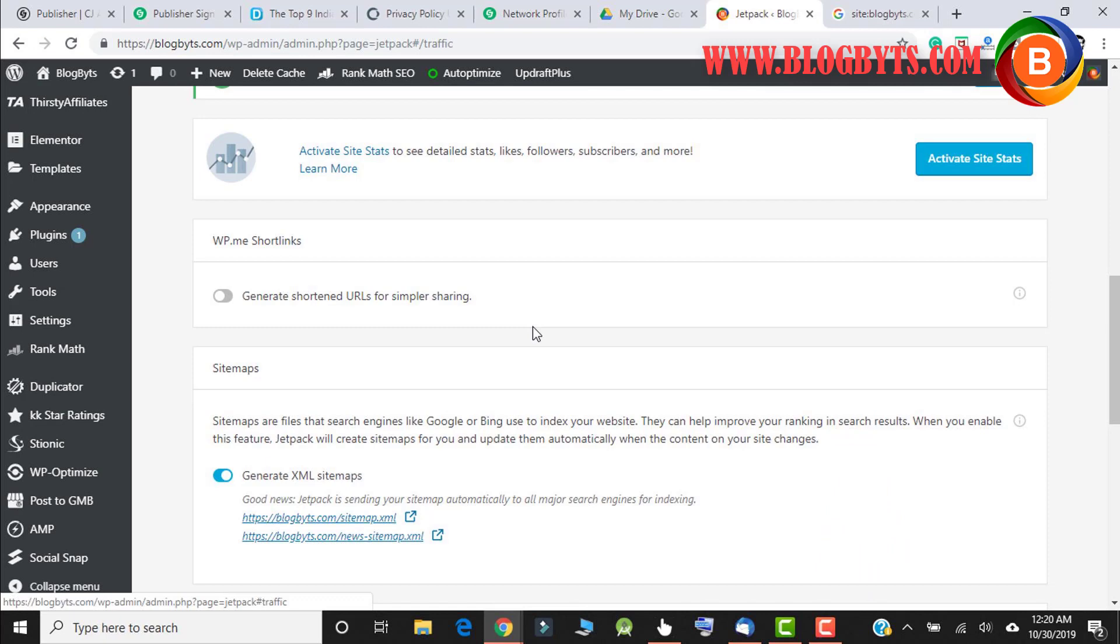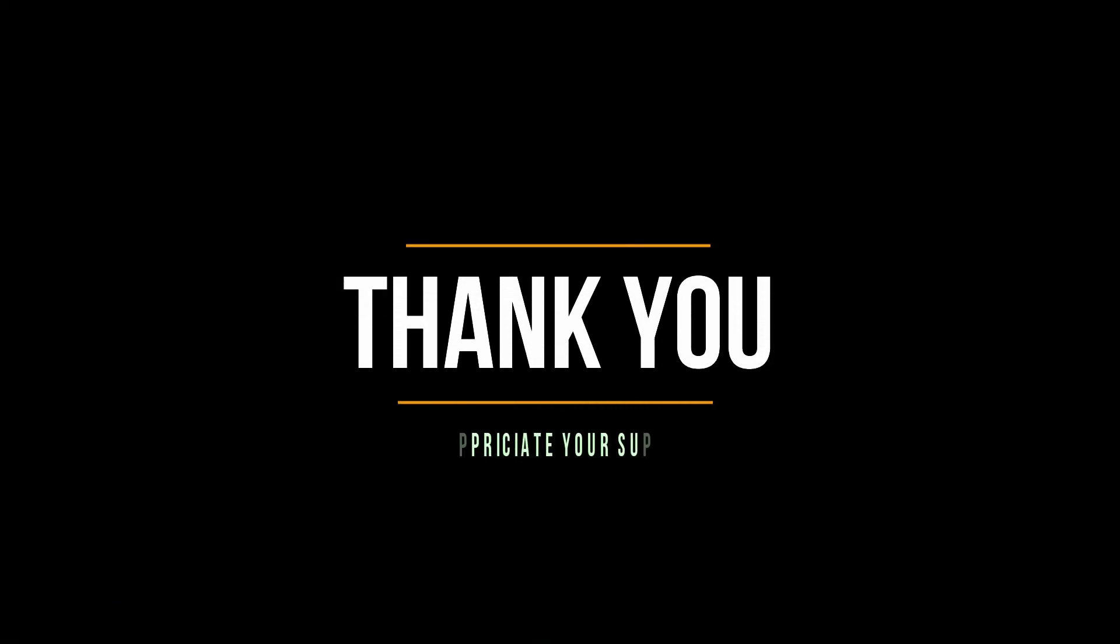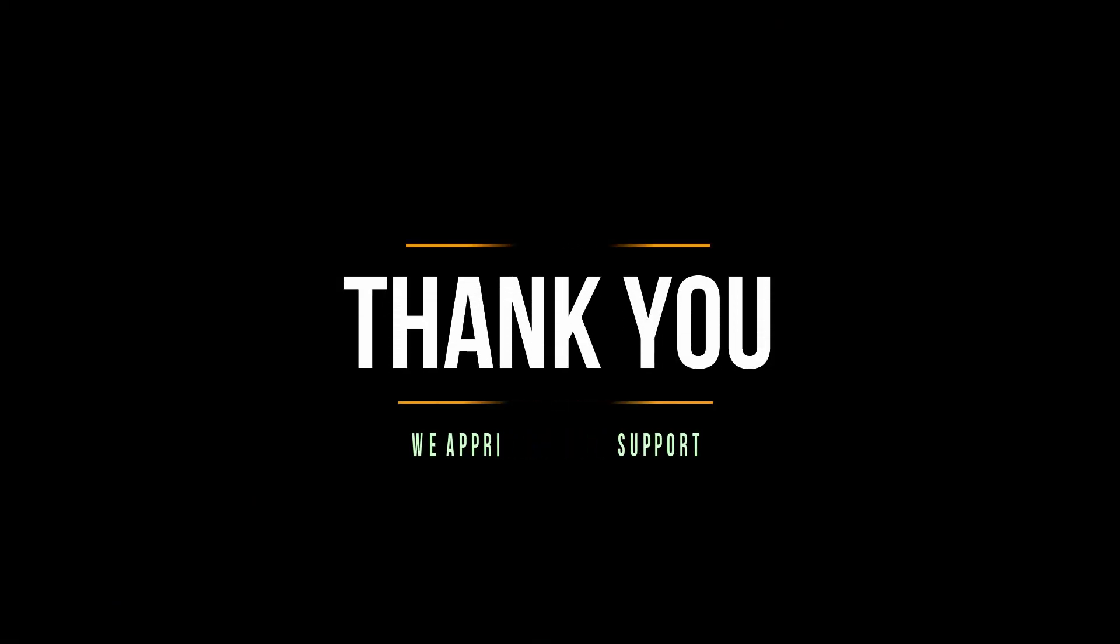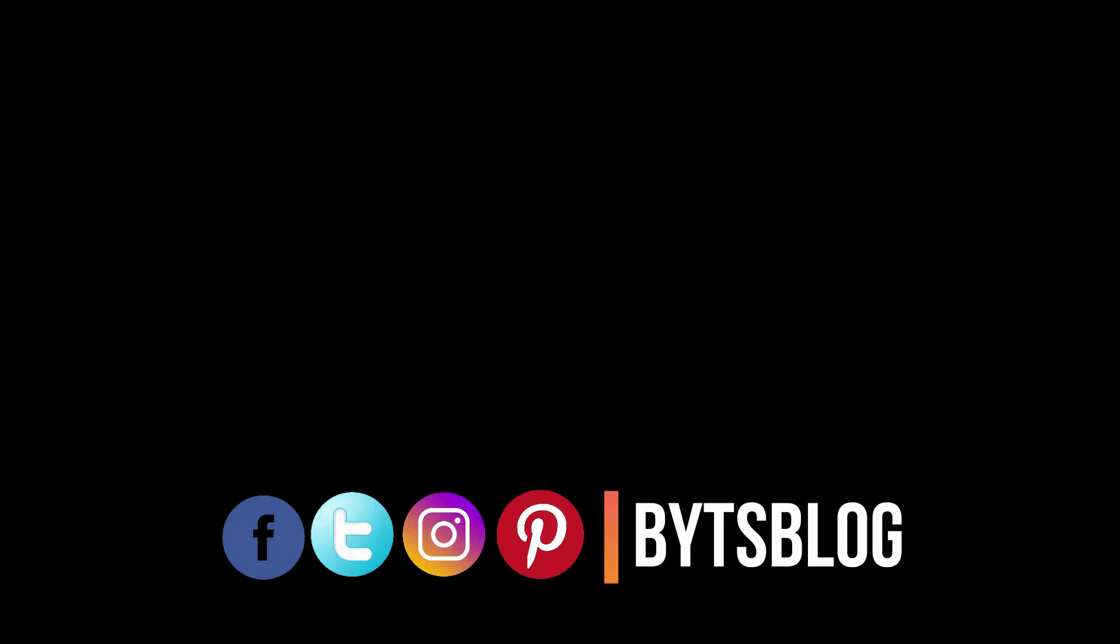That's all friends in this video. I hope you got some idea how to no-index the paginated pages. If you like my video and if you feel like you got some good knowledge, then please like the video, please share the video, and thanks for watching.